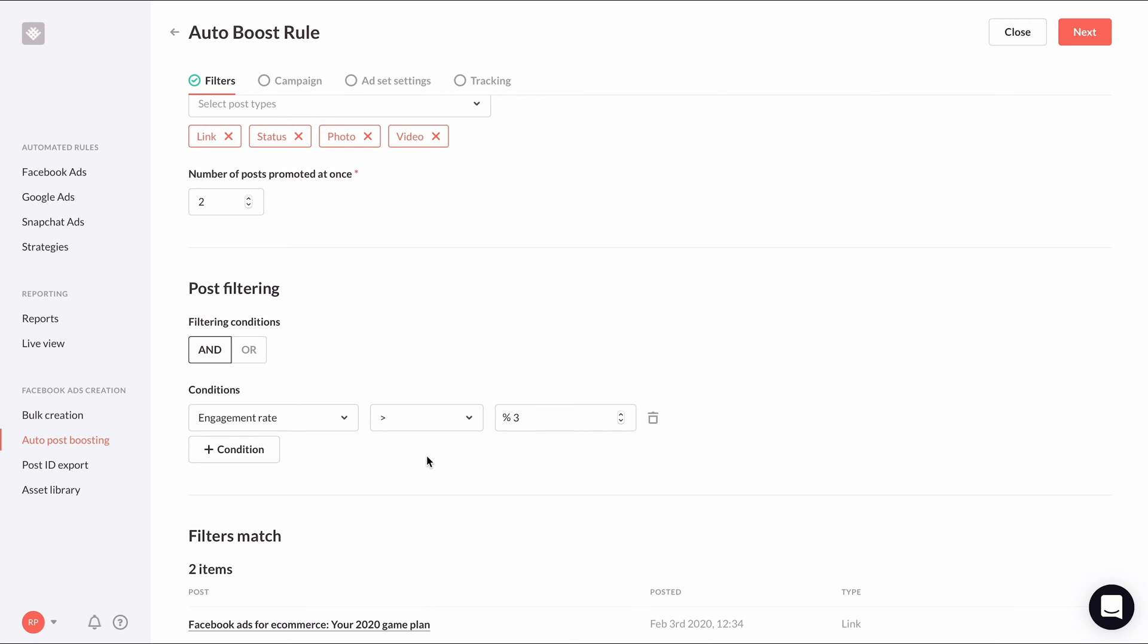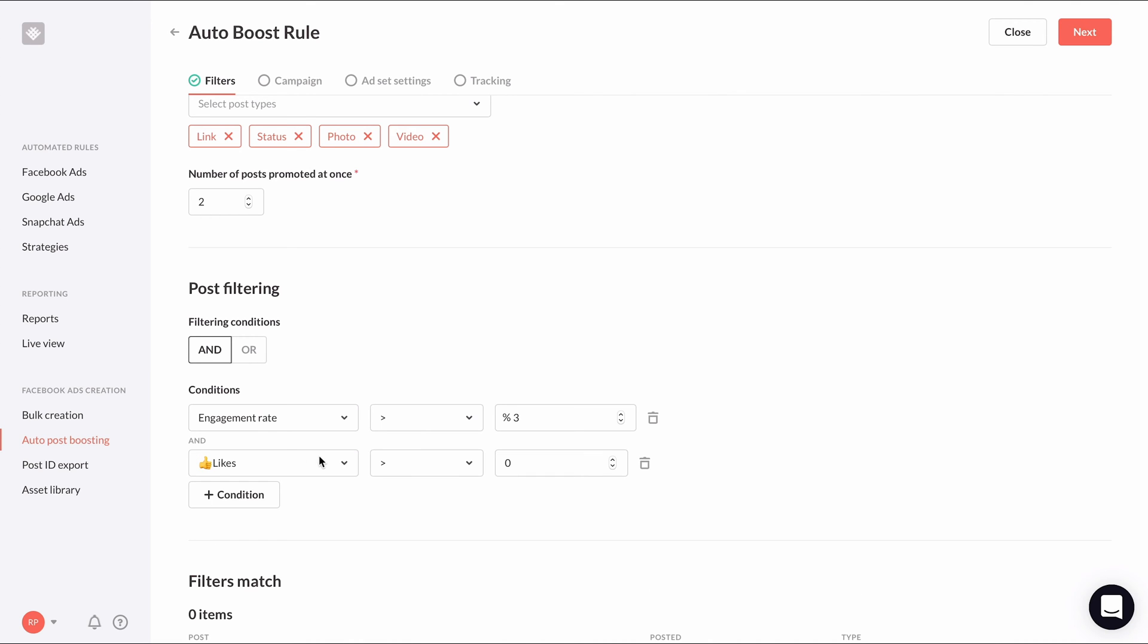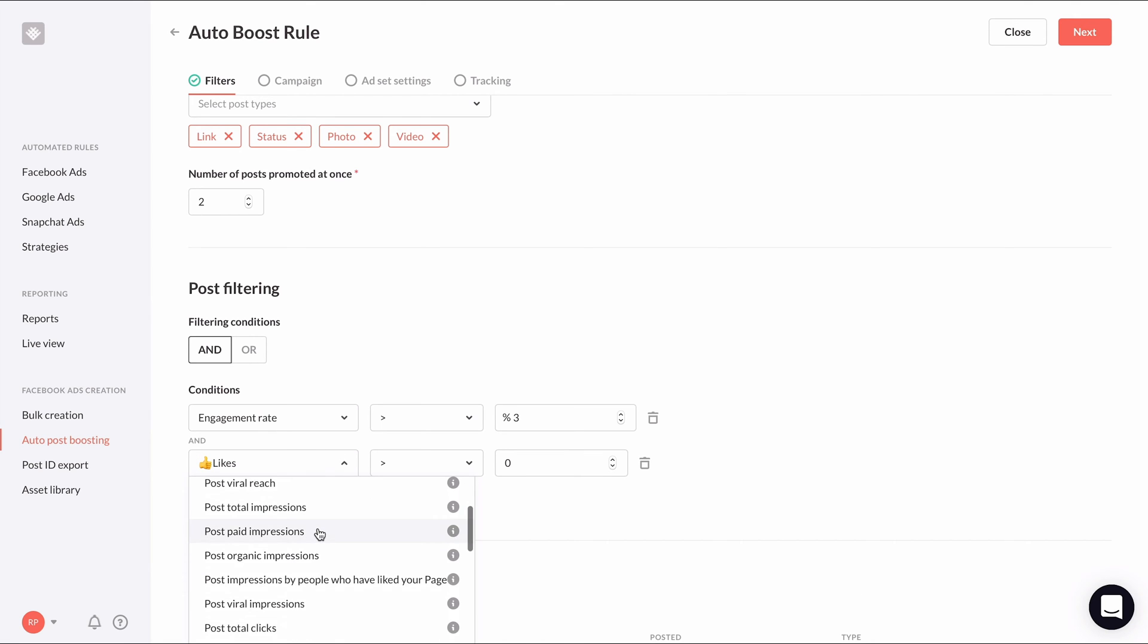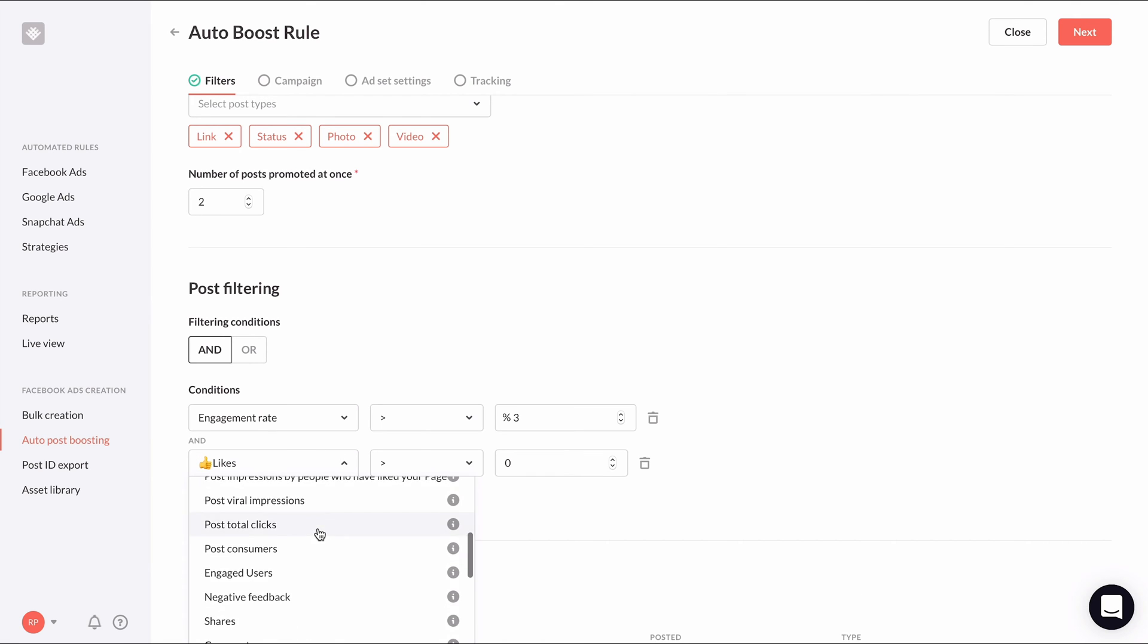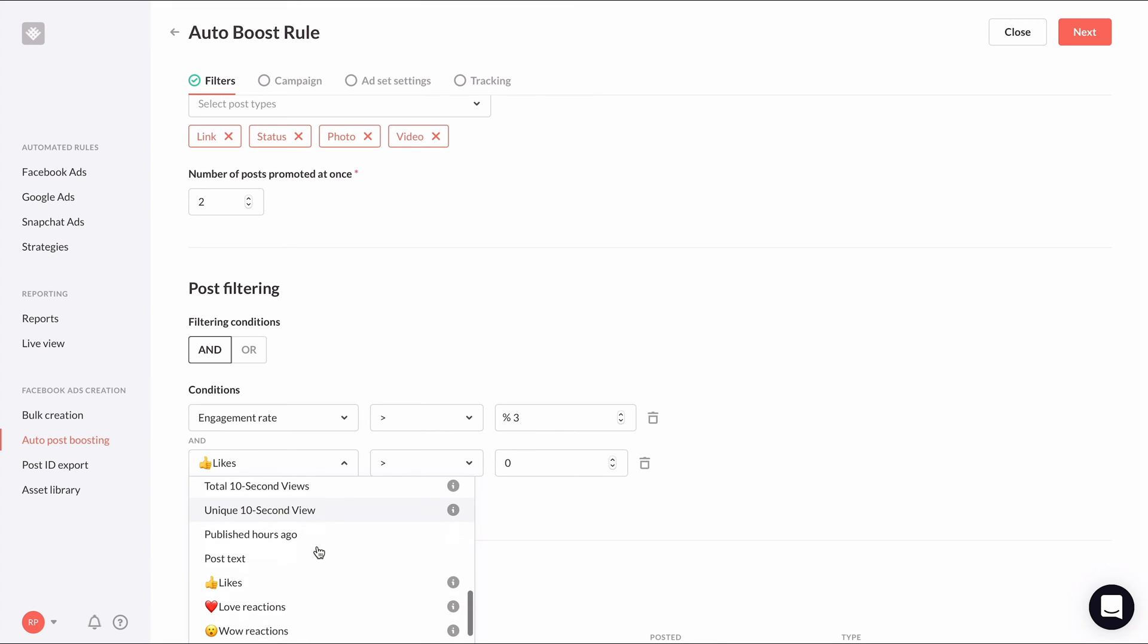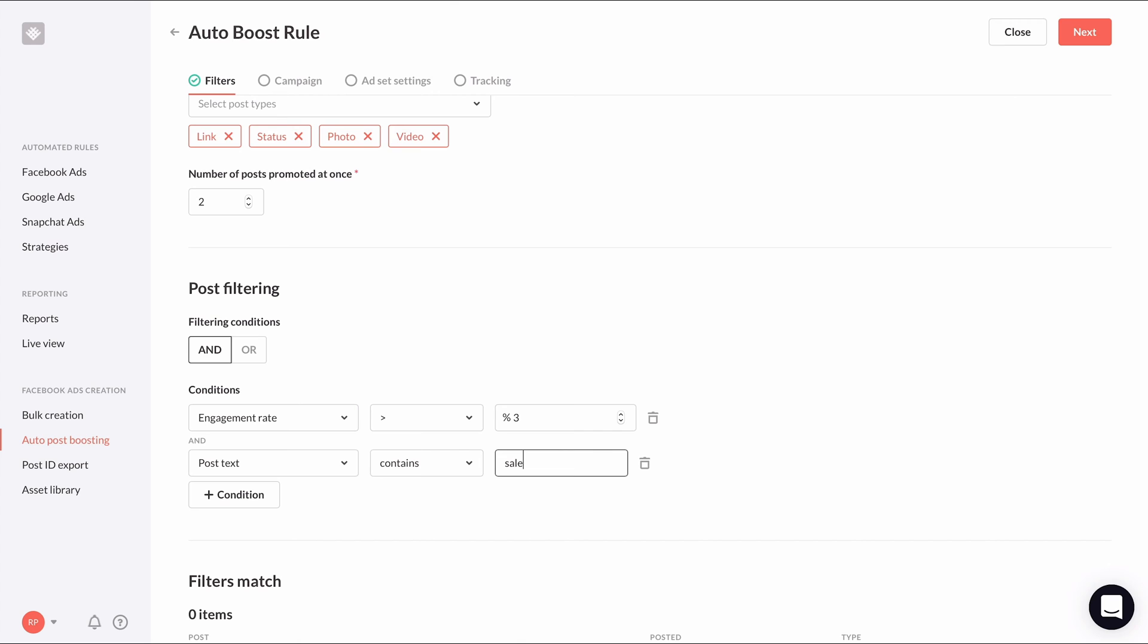there's another way we can set up an auto boost condition based on a keyword inside the post text. To set this up, select post text as the initial metric. Then you can enter a keyword or phrase as the value for the condition to check. For example, I can enter the word sale. So anytime I make a post with the word sale in it, it can trigger this rule. And of course, you can stack multiple conditions to refine your filters. All right, let's click next and move on to the next step.